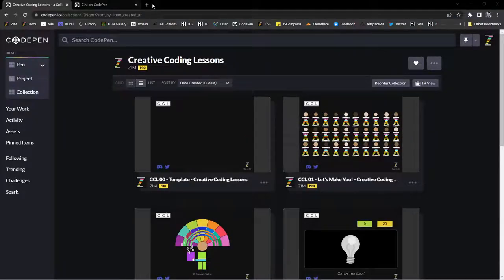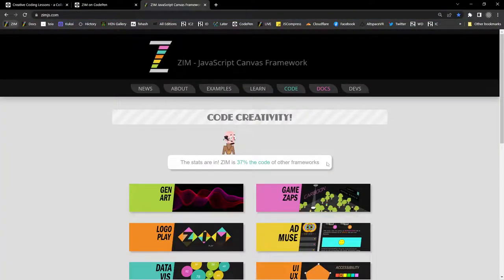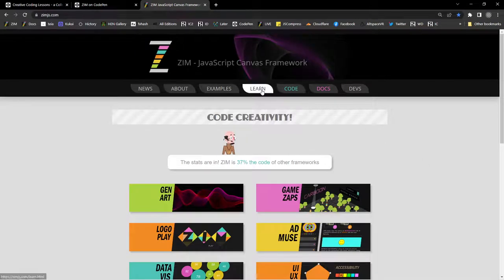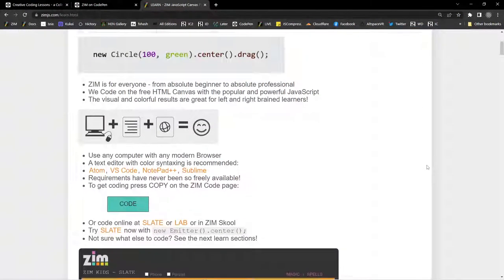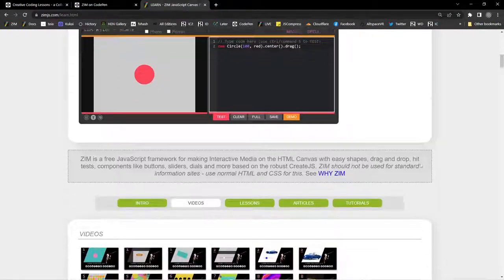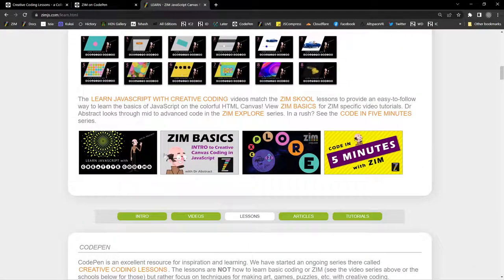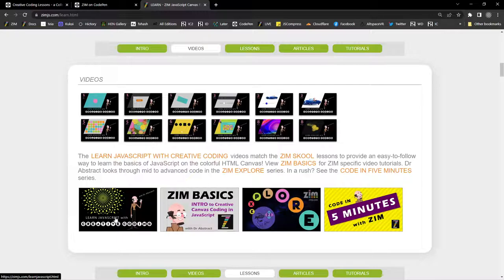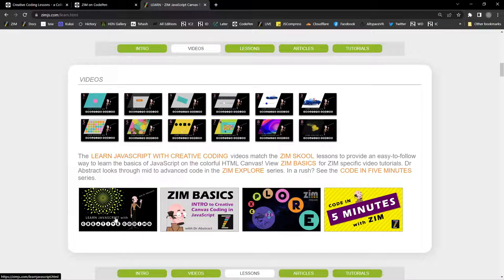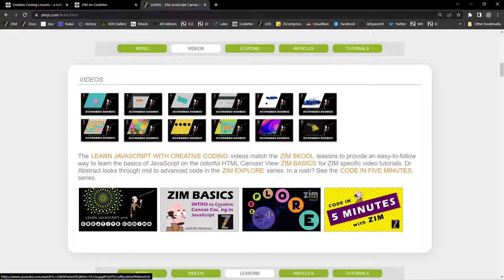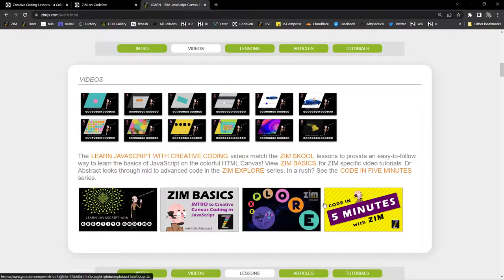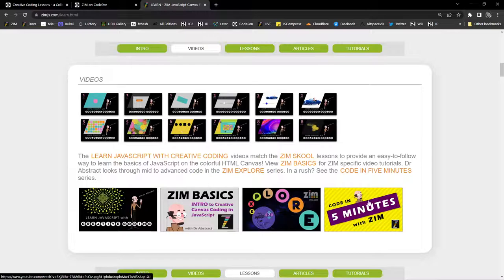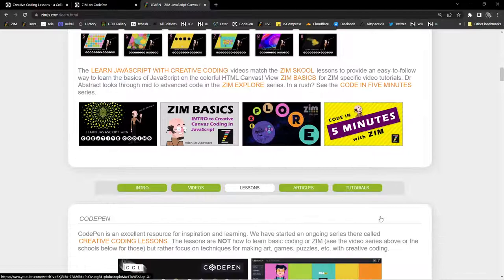So here is Zim, and under the Learn section, there's just getting started with some Zim, but there's also this series right here called Creative Coding. But this is Learn JavaScript with Creative Coding. So it's a big video series, maybe 30 videos, 40 videos. And it's to learn JavaScript, but using it in a very visual way. Lots of colors, lots of interactivity and excitement, and using Zim in the Canvas. There's also Zim Basics, which is a video series that will take you through the basics of Zim. There's Zim Explore, which is longer, more difficult coding. And there's these, a bunch of code in five minutes, which aren't necessarily easy. It's just they're fast.